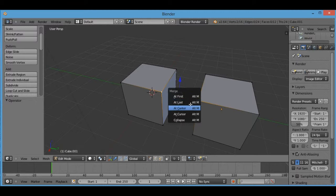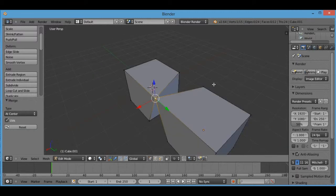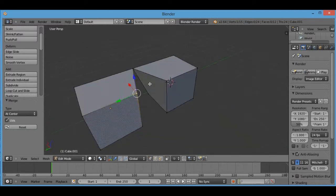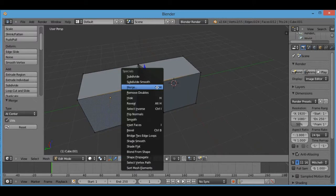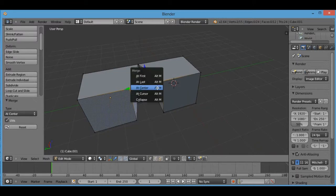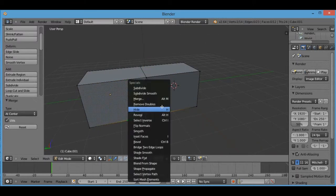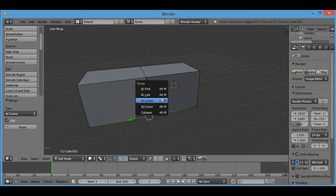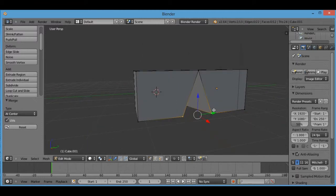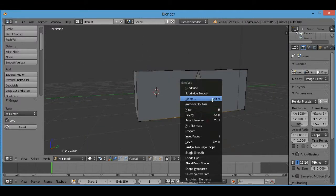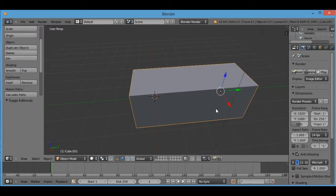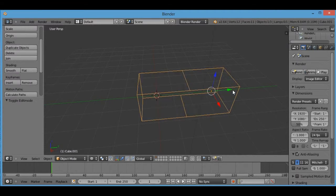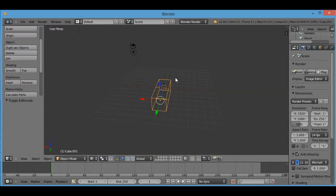And those are the three most important ones. So what you would do is you would select these individually and merge each two vertices together by using this tool. And that would join them into one solid object.